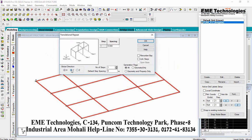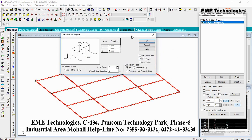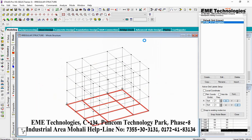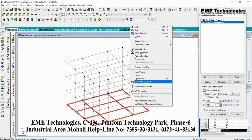Select global direction Y, which is the upward direction. Add the number of steps. Enter each step value as 3 and 1. Link all steps. Click on the OK button. Then delete the bottom beams.